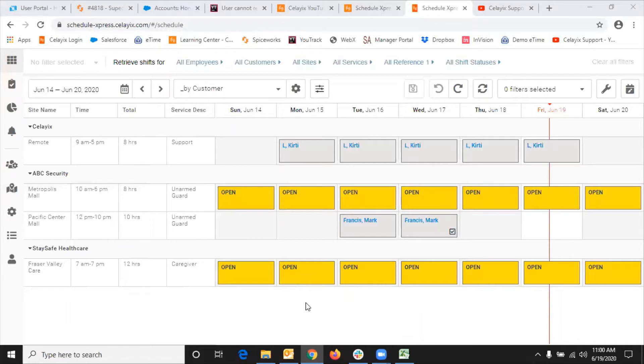For this video, I'm going to create a shift template for shifts for one week. As you can see, I've got shifts from Sunday, June 14 to Saturday, June 20.